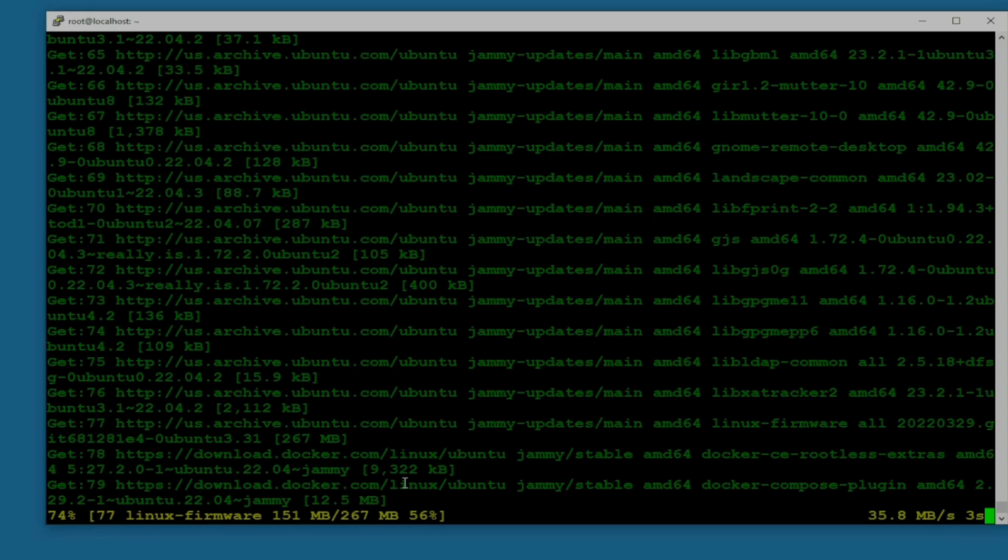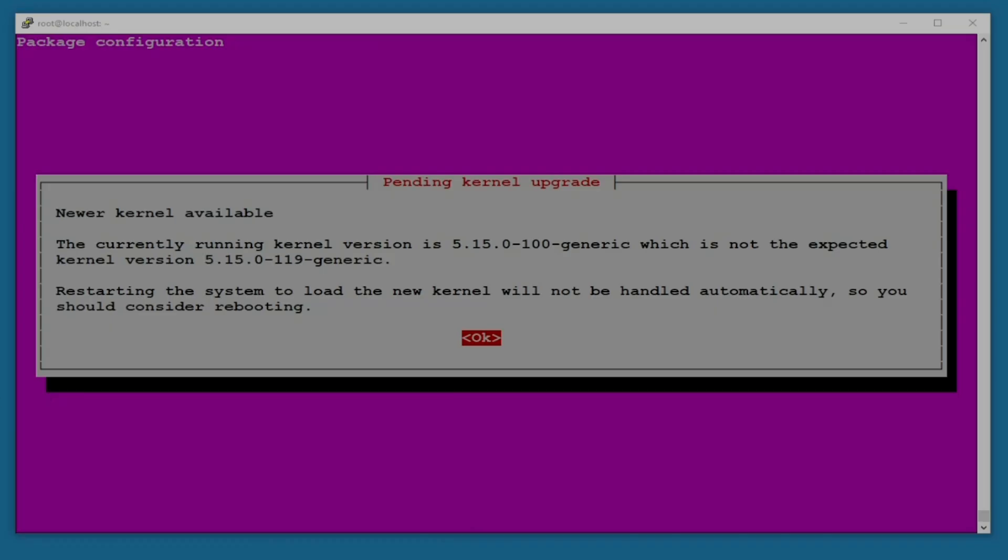While upgrading I saw this screen. Now it's telling me that a newer kernel version is available and the currently running kernel is 5.15.0-100, which is not the expected kernel version. Restarting the system to load the new kernel will not be handled automatically, so you should consider rebooting. It's saying I need to reboot so it can be updated to this kernel version. I'm just going to reboot this machine.